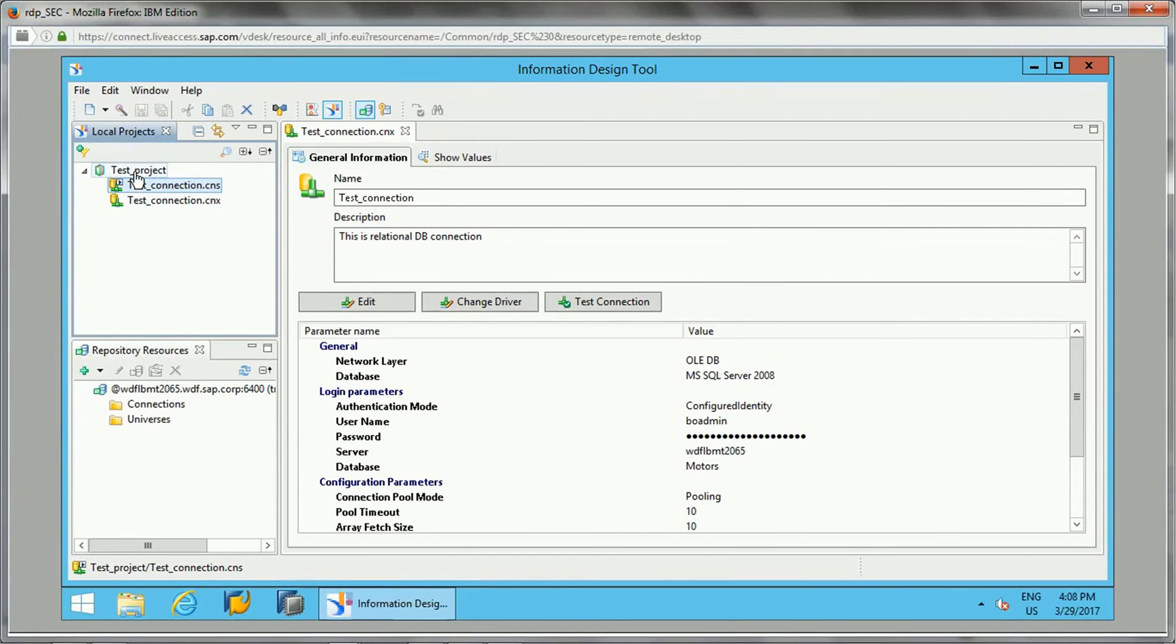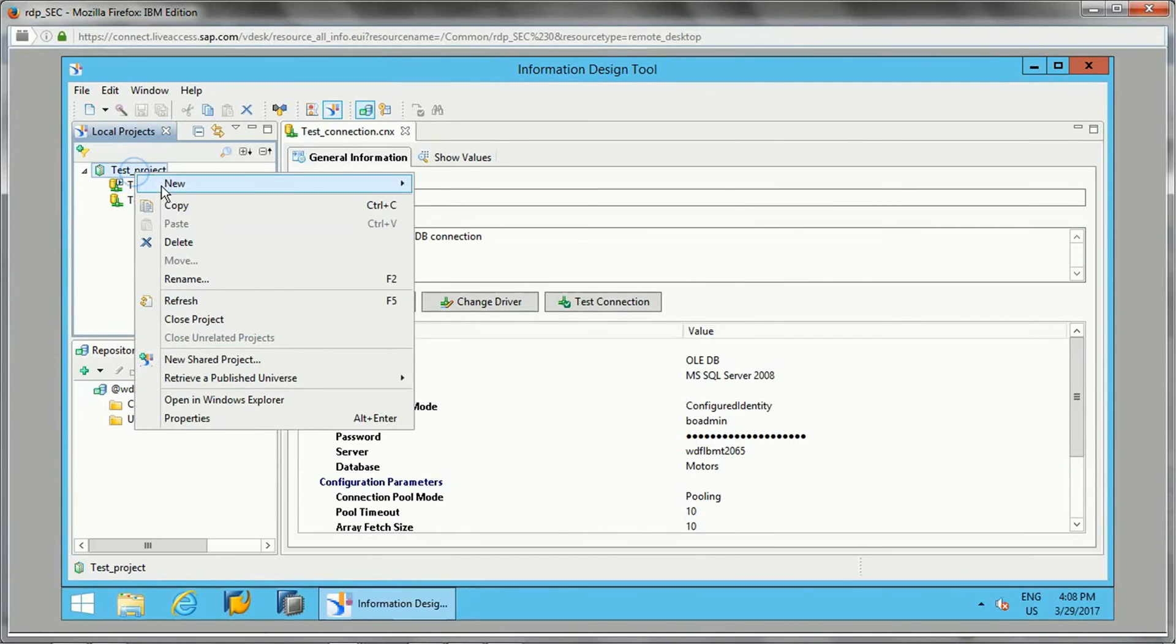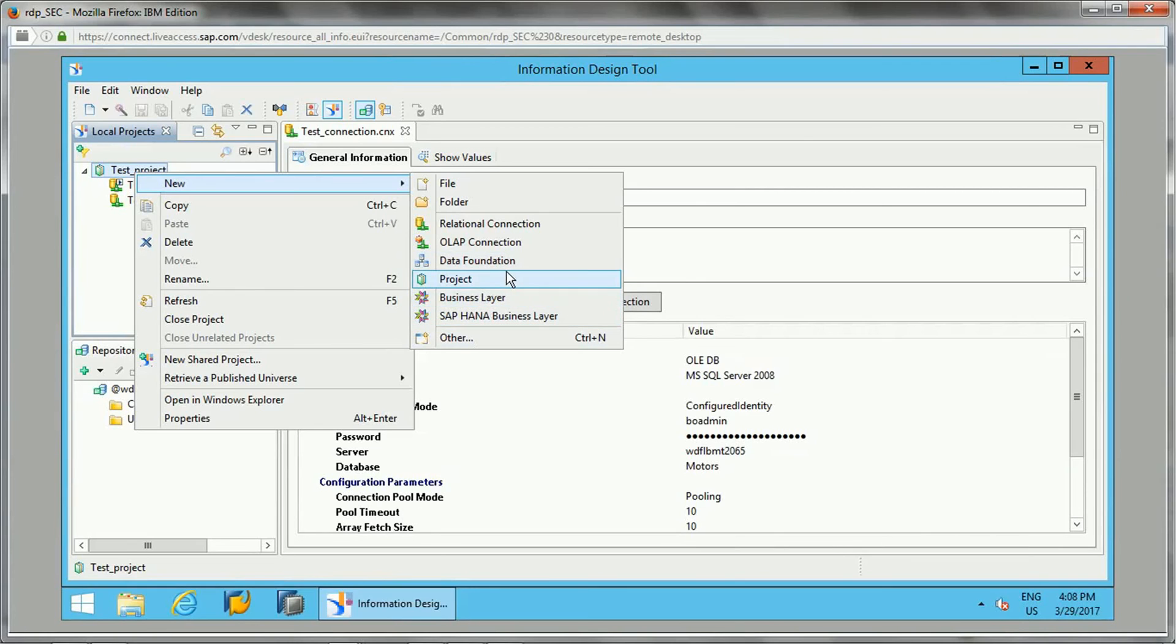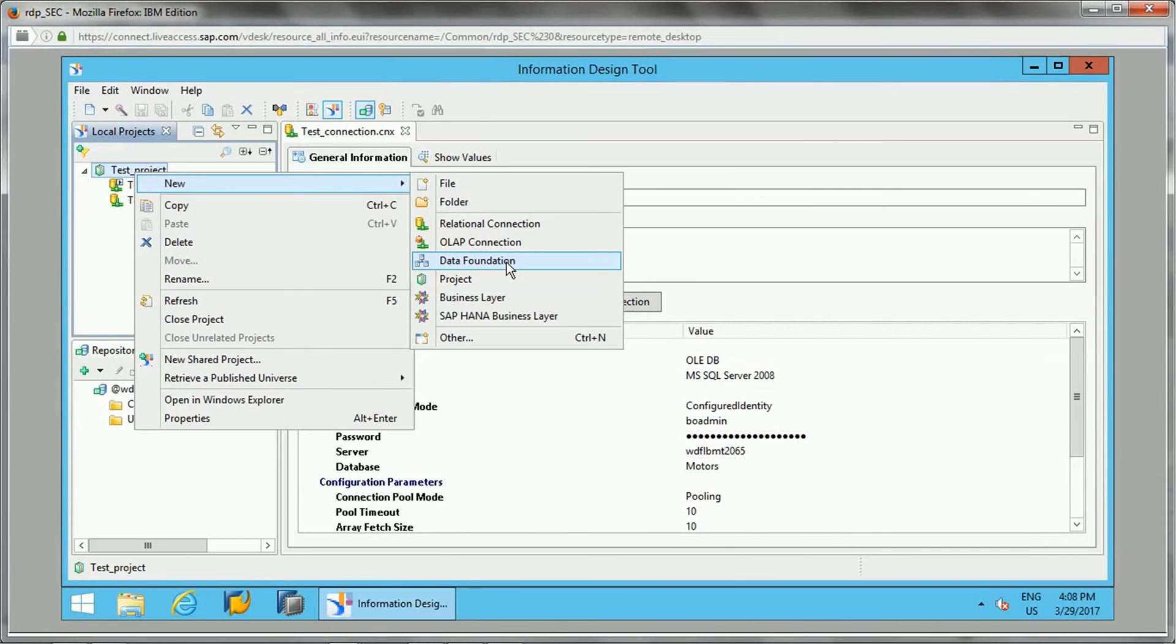This is about connecting and testing connections. Now once we have these connections, we can create a data foundation and business layer. I'll be showing you data foundation in the next video practically, once I cover the theory section about data foundation, and then business layer.